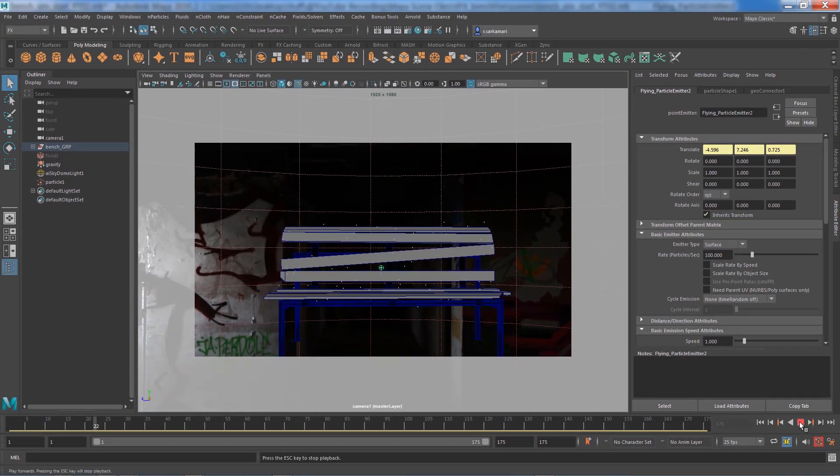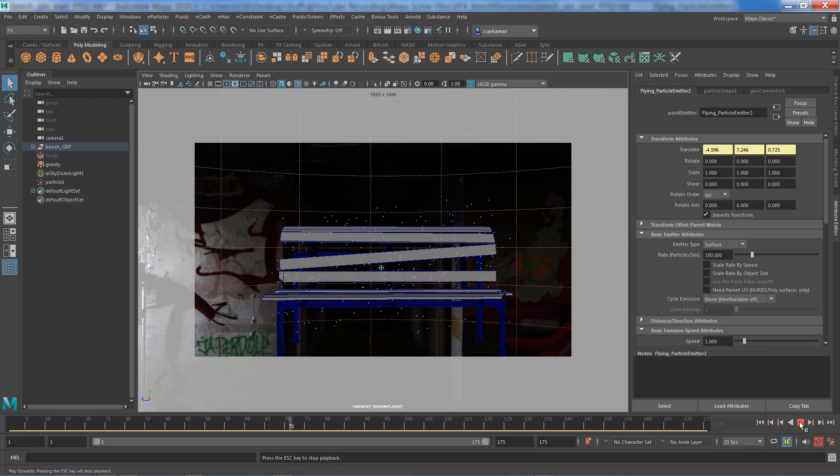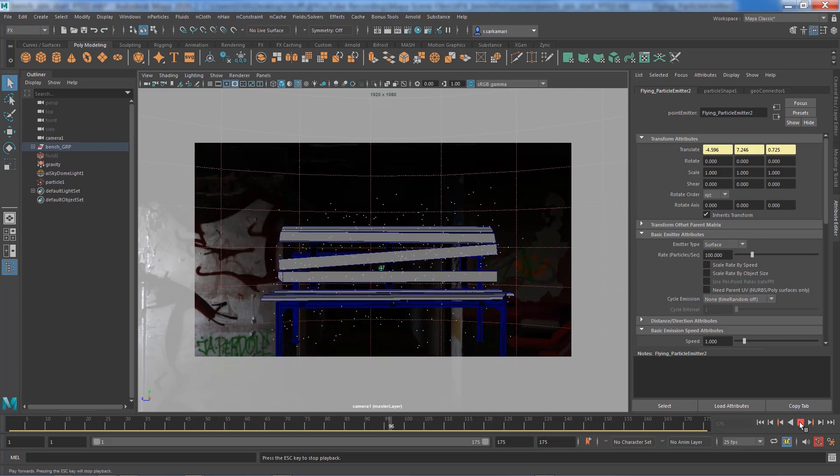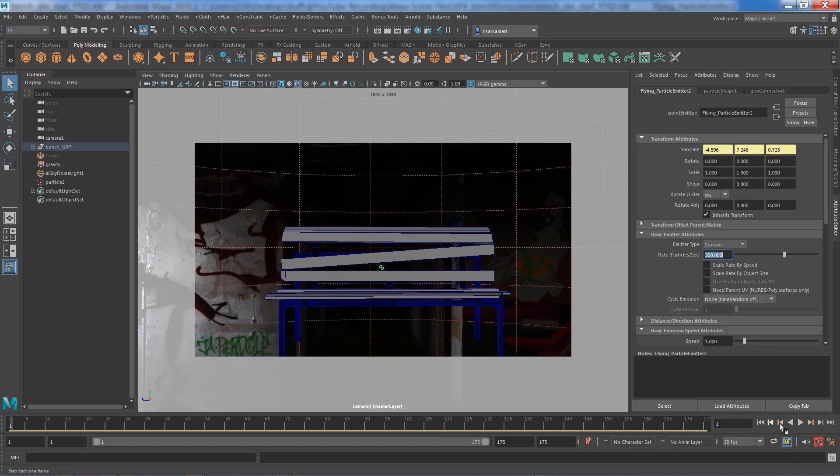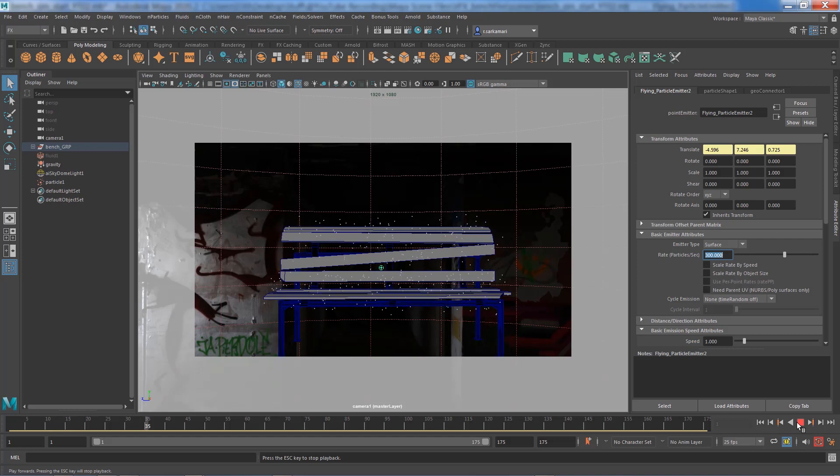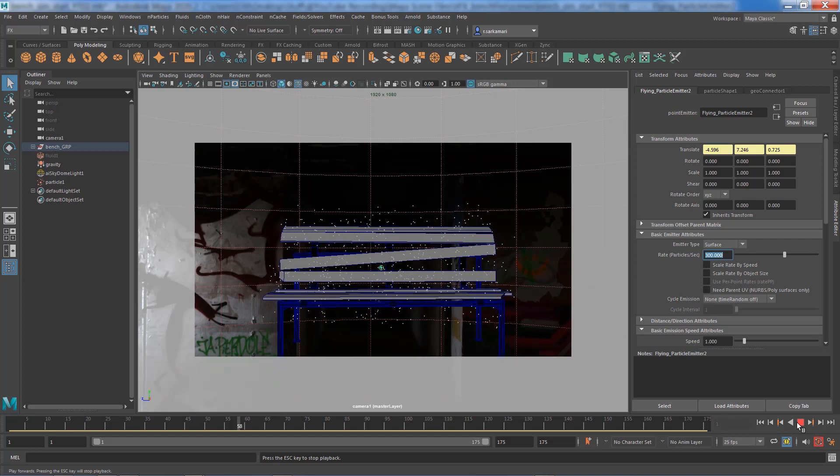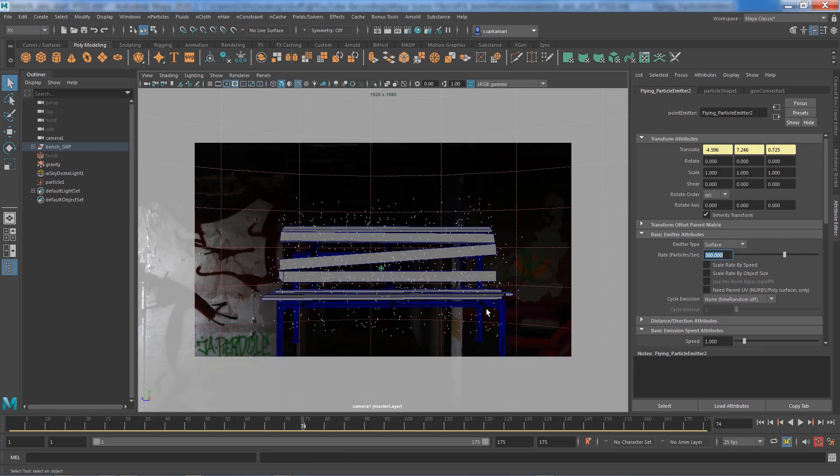If I click, you can see we've got some floating particles. First things first, with the emitter selected, I go to basic emitter attribute and increase its rate to 300 so we get more particles. The thing is they don't have any directionality.